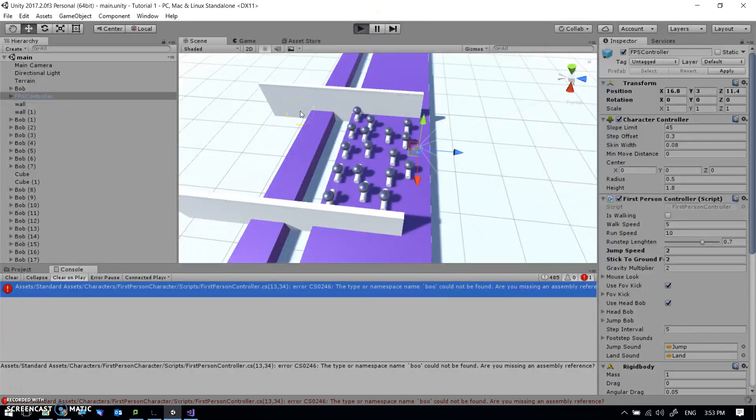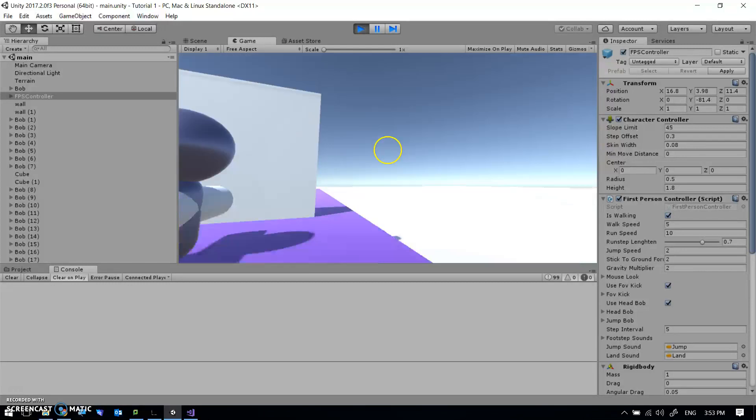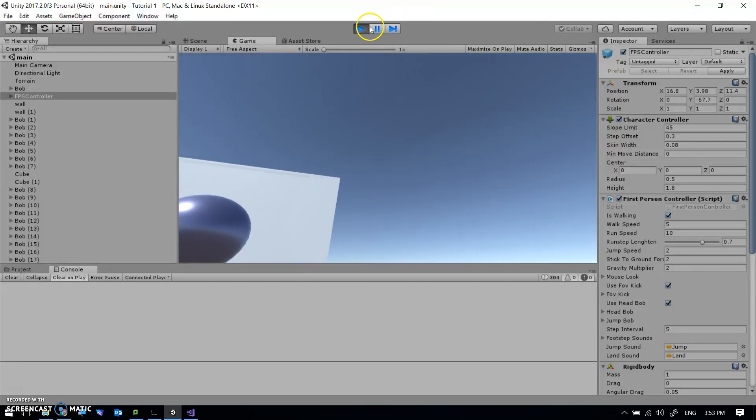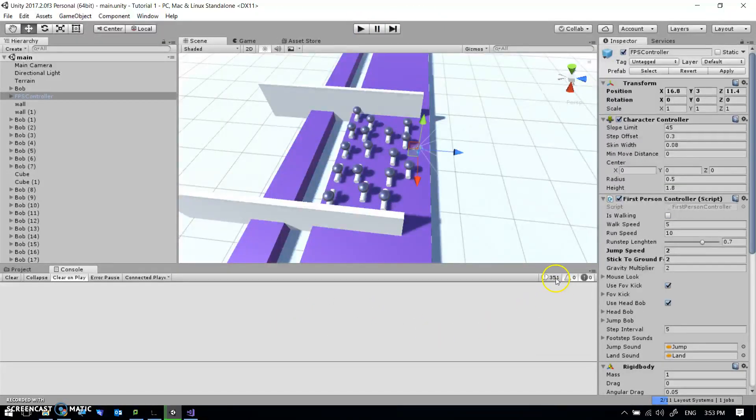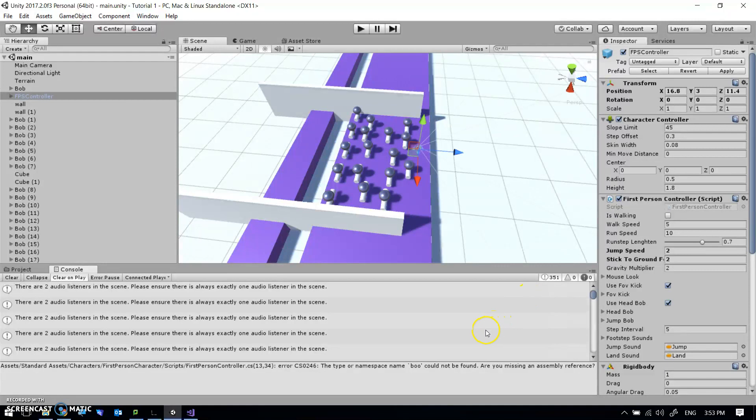And my error will have gone away. And now I can play my game. Yay, awesome. It would be instructive though to look at these warnings. Because one of the key skills of a Unity developer is being able to Google stuff.